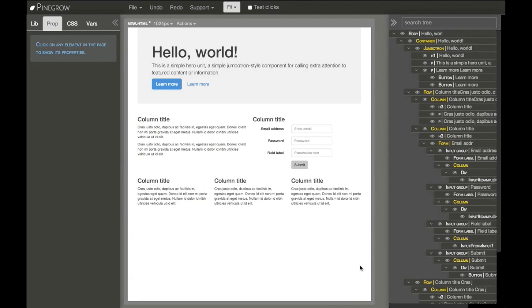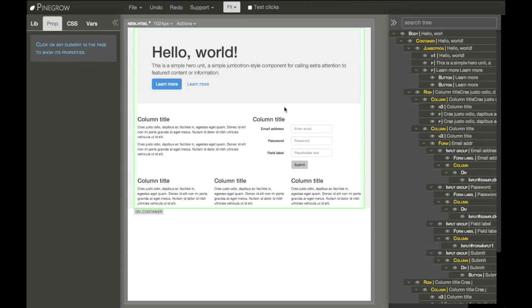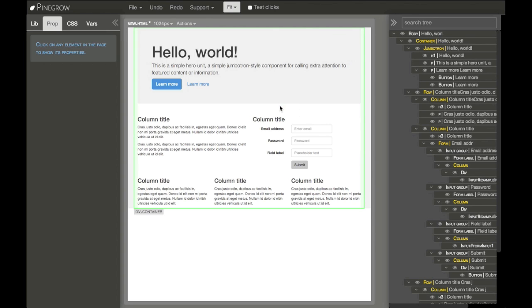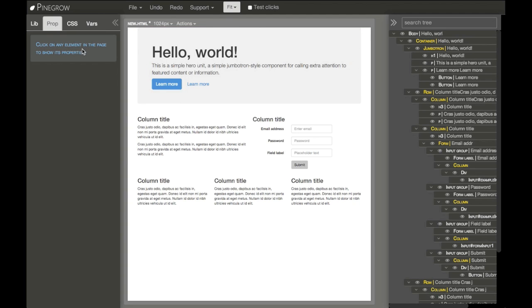With Pinegrow we don't only build a layout of the page or build a mock-up of the page, but we can also style the elements and basically create a complete web page with its unique design.